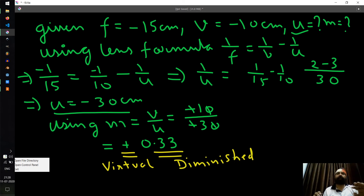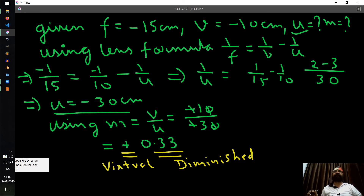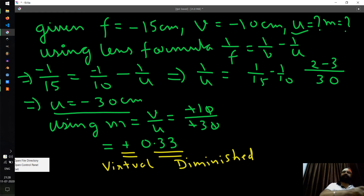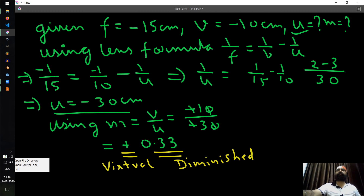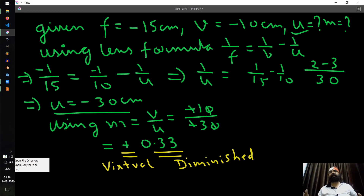I hope you have understood magnification questions — how to apply sign conventions and the relationship between object distance and image distance. Most of the things have been covered in this video, and I will bring some more numericals in the future. Thank you very much.